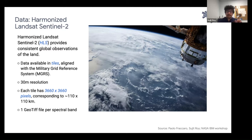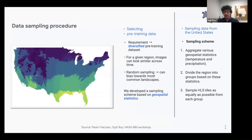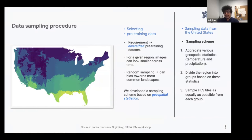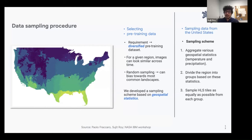For Prithvi we selected six bands: RGB, NIR, SWIR1 and SWIR2. The data sampling procedure aimed to get a diversified pre-training dataset. For a given region, images can look very similar across time, so random sampling could bias the model toward common landscapes. We aggregate various geospatial statistics — temperature and precipitation calculated over 20 years — cluster tiles based on those statistics, divide the region into groups, and sample HLS tiles as equally as possible from each group. This model was done on the US CONUS region only.